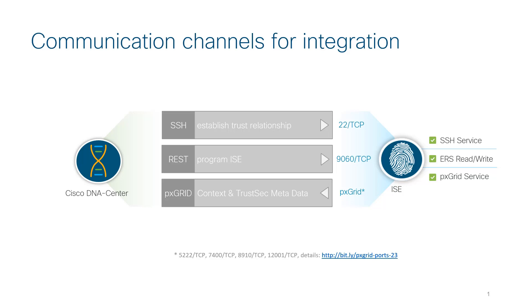Now, for a successful integration, there are three main services that need to be enabled. First, SSH must be enabled on the Identity Services Engine, and is always best practice for a secure connection.